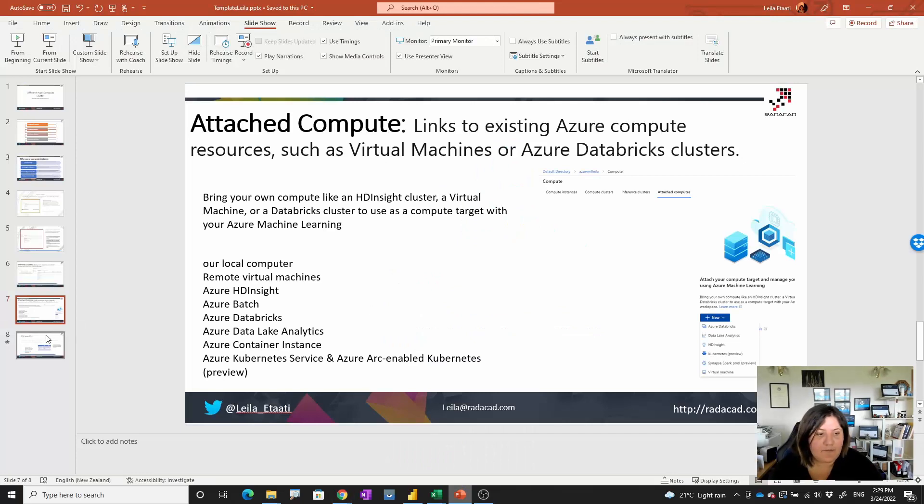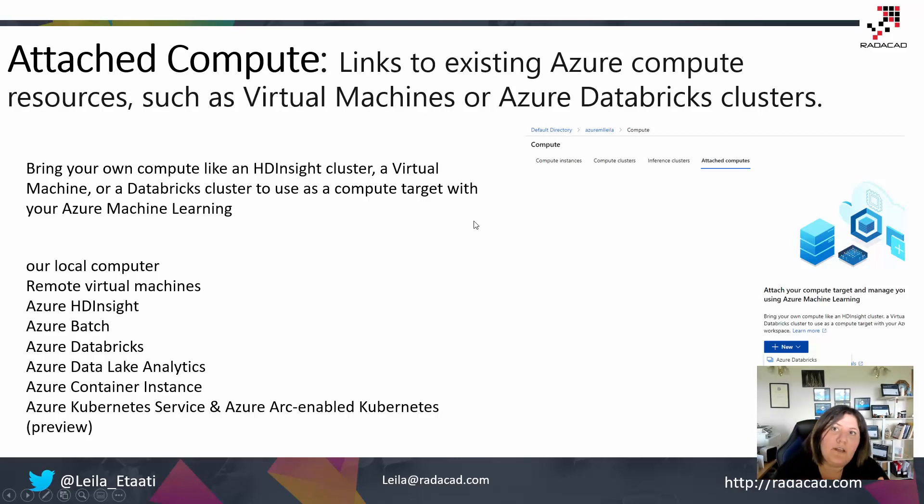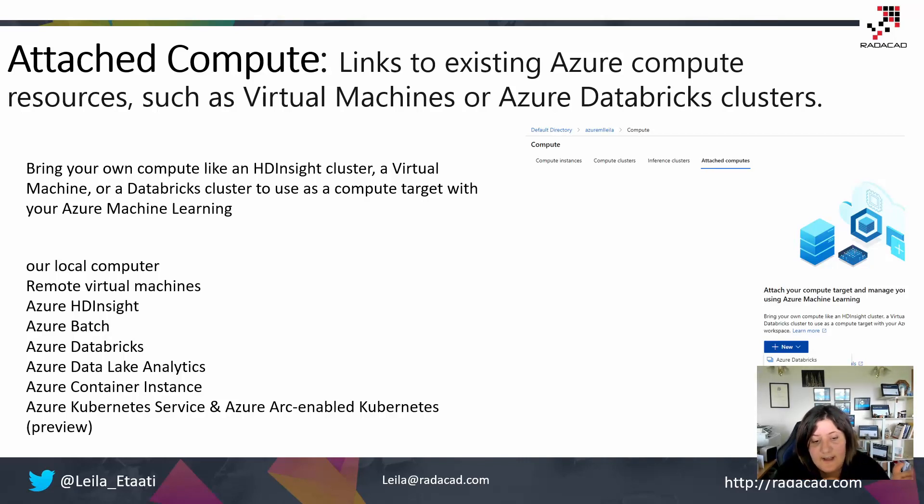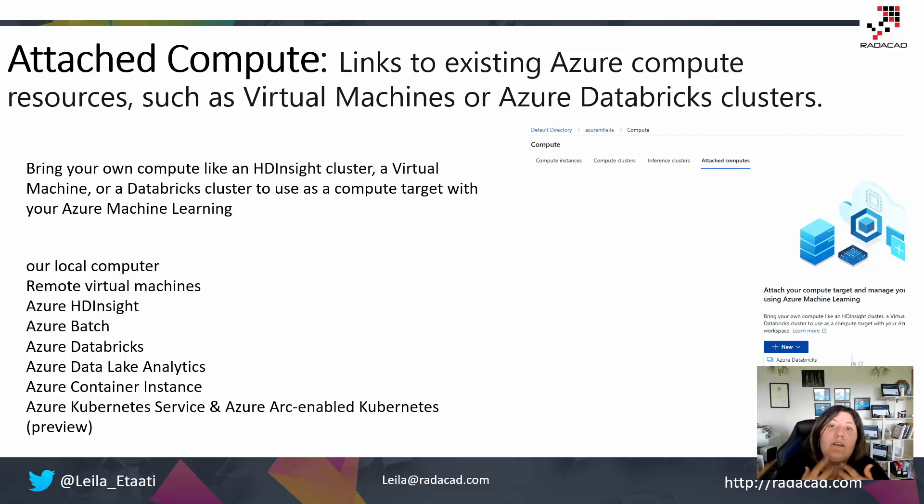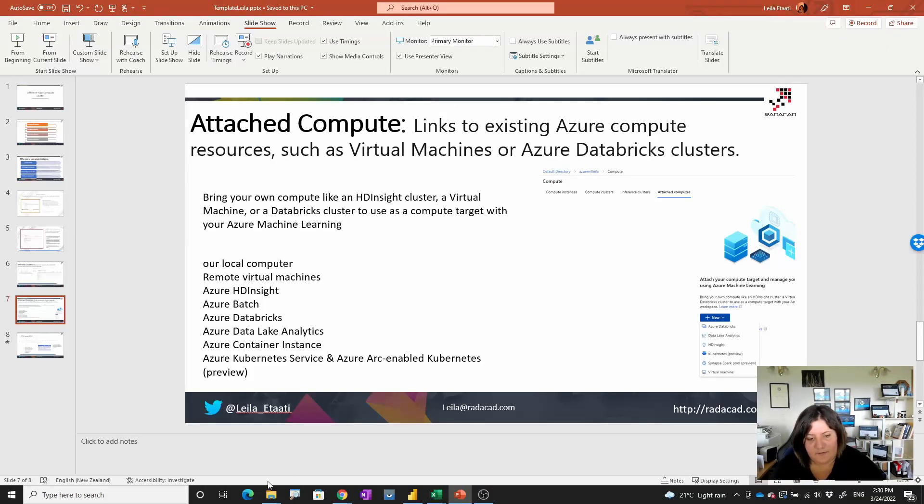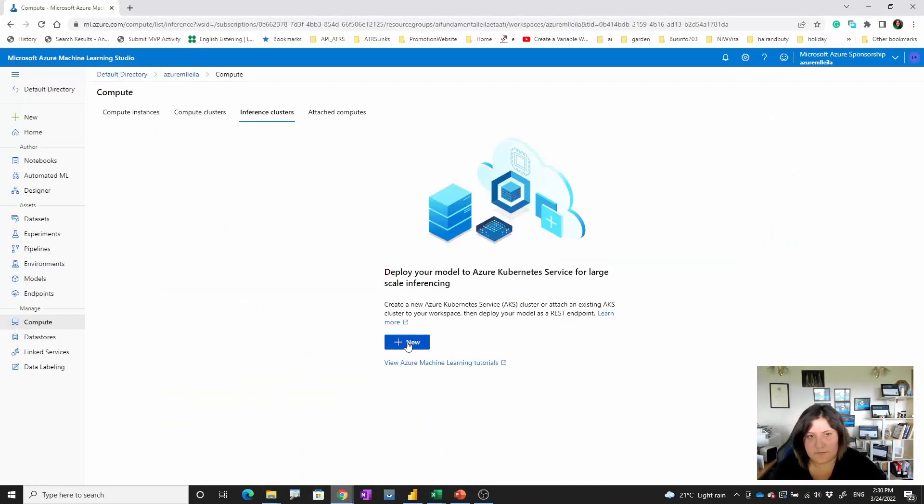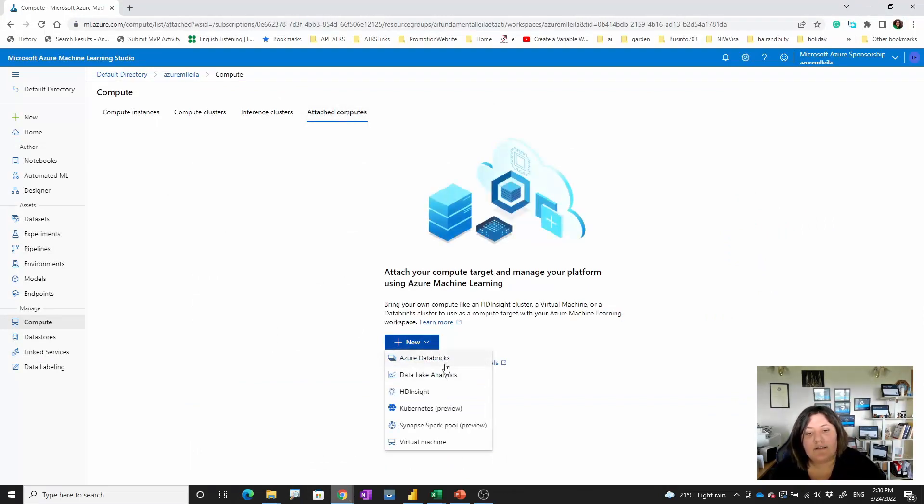The last one we have is attached compute. This is not existing in Azure ML. You have some compute in other applications like Databricks, like HD Insight, like Data Lake Analytics, Kubernetes Services, and Azure Arc enabled. These are in your local computer or remote virtual machine. You already have them and you want to use it as a compute target with your Azure Machine Learning. These are something that you don't create. If you go to Azure Machine Learning attached compute, you can see that when you click on new, it's going to get these from different resources.